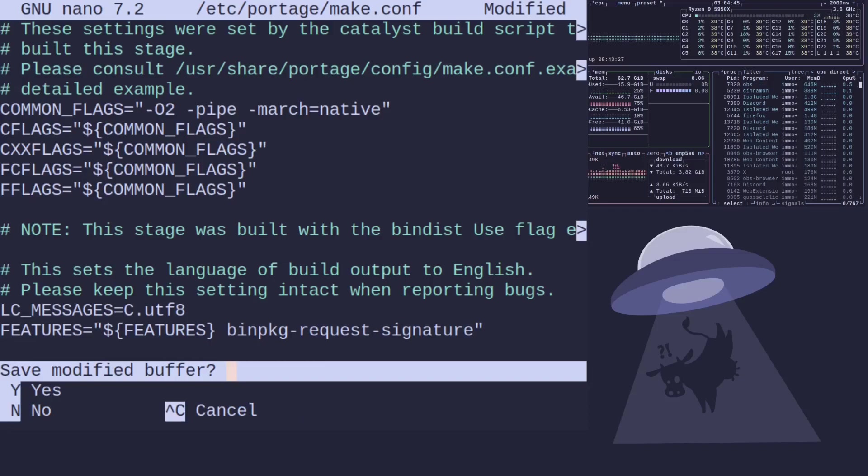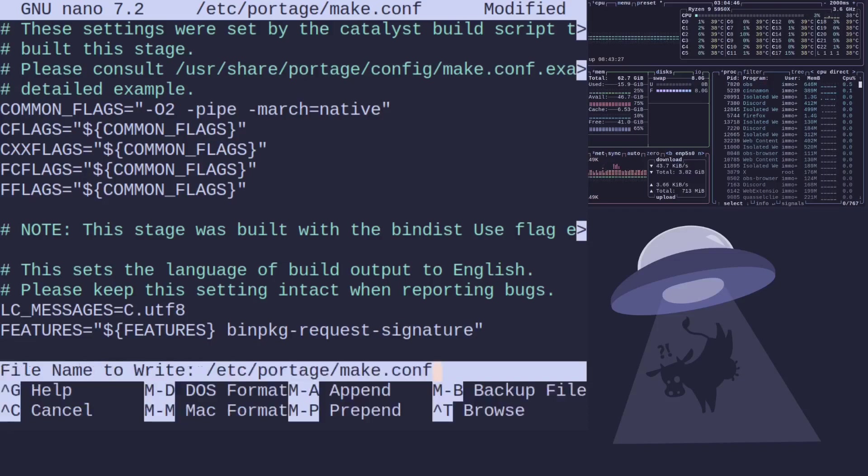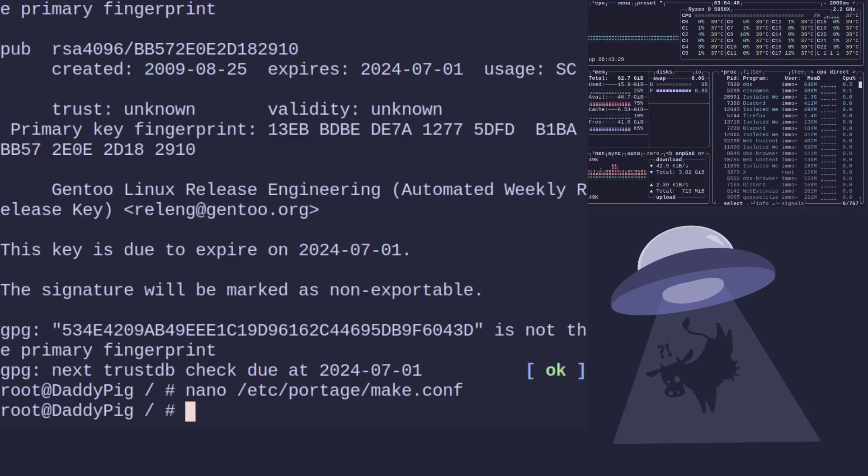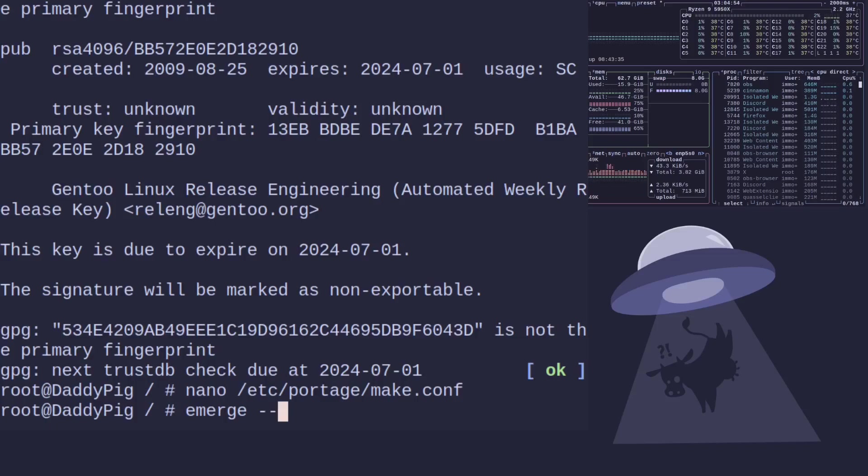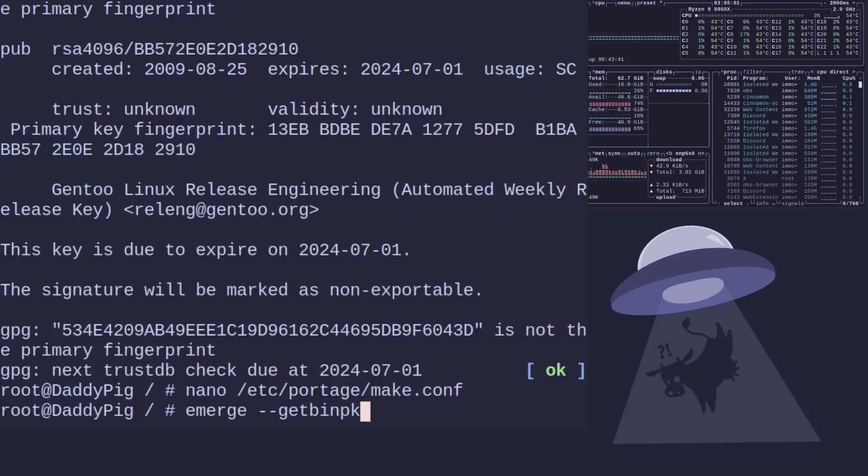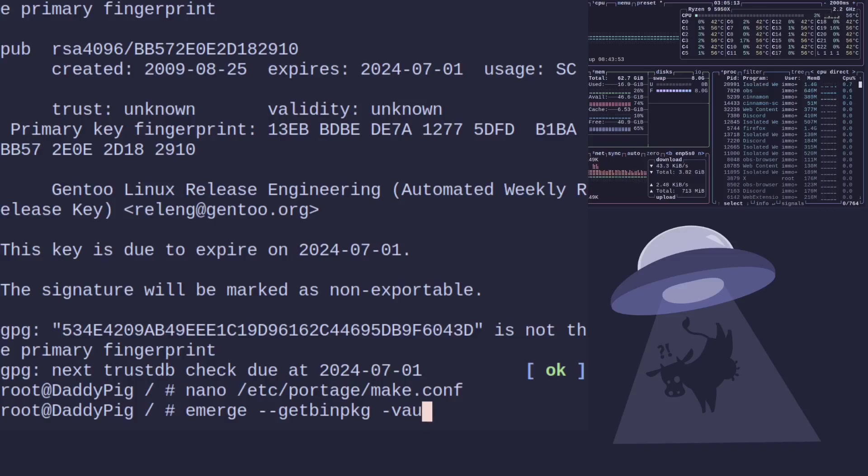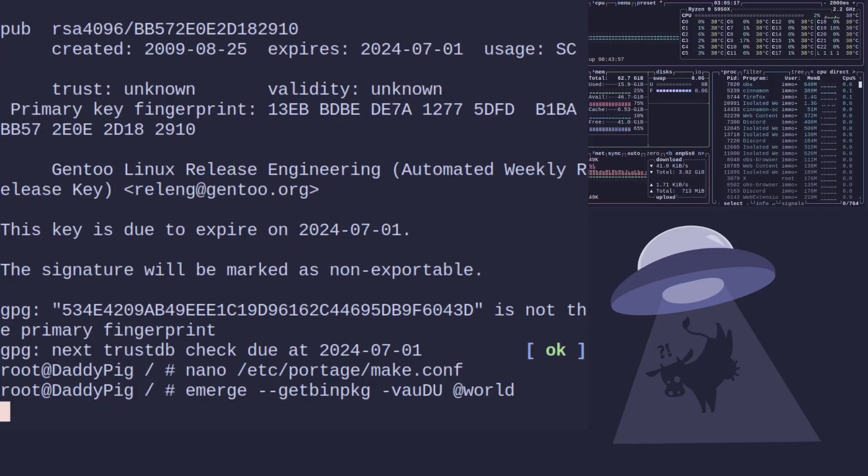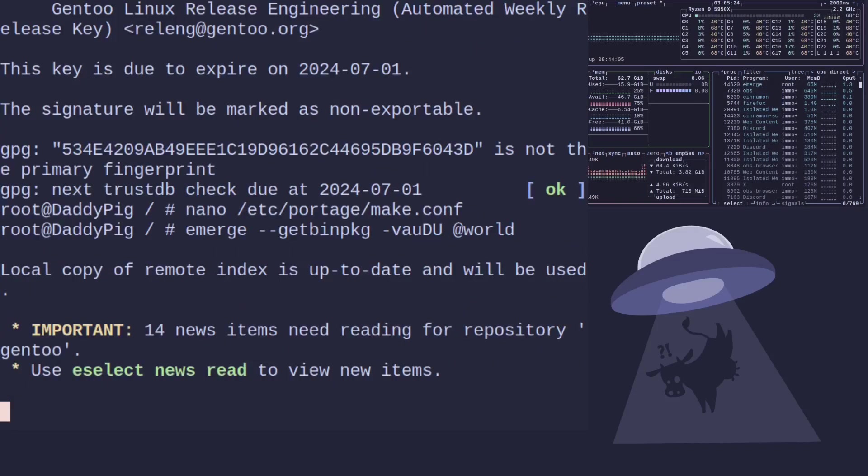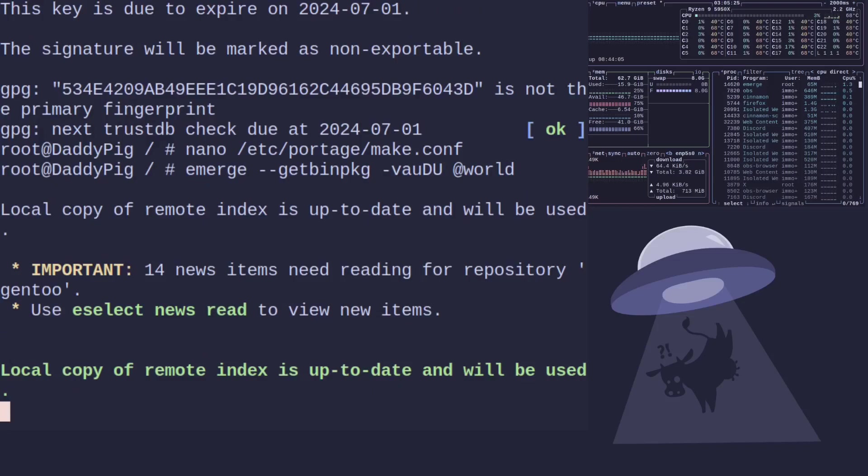Okay, now we can update world and tell it to use our packages, our new bin host, by using the hyphen get bin package. And that will then tell portage that we want to use the bin host wherever possible. So if we do an update, so the world, we do -va, we'll do uppercase D uppercase U @world.